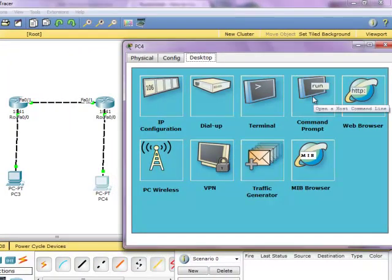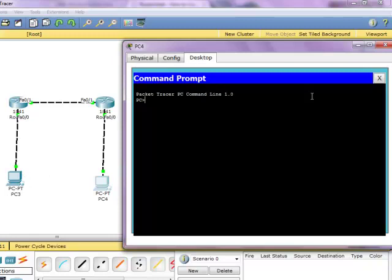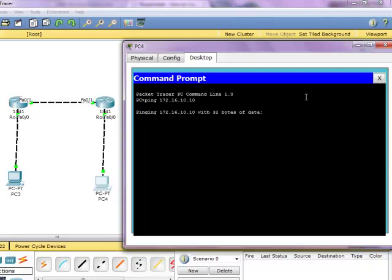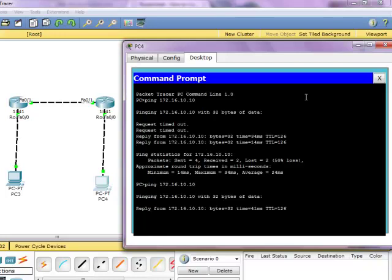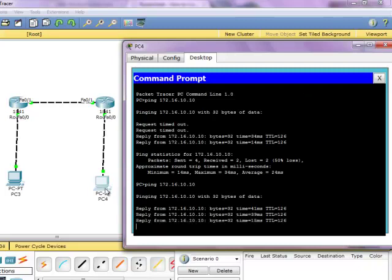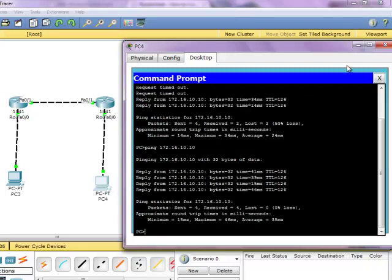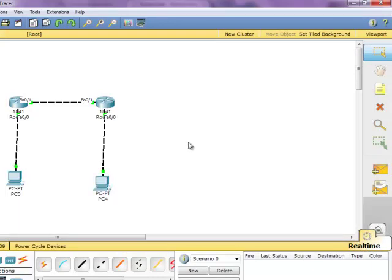Now what I'm going to do is try to ping this computer. Let's go to the command prompt and type in 'ping 172.16.10.10'. There it is — you're now able to ping from one computer to the other using static routes. And that's how you configure static routes on Cisco networks. Thank you, bye.